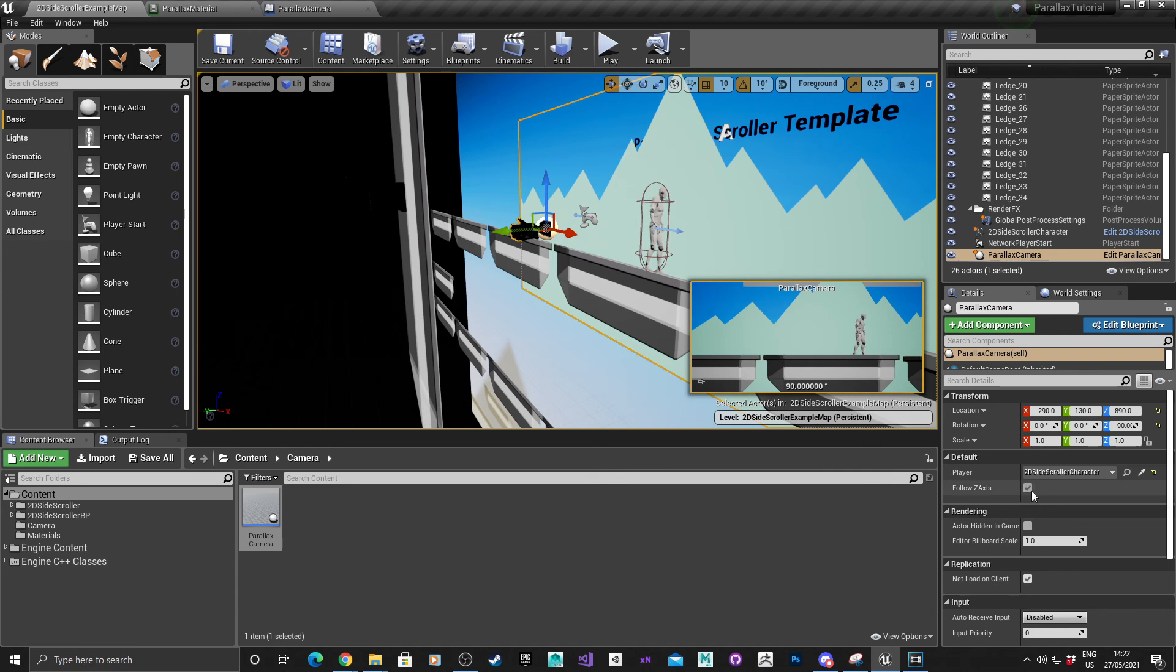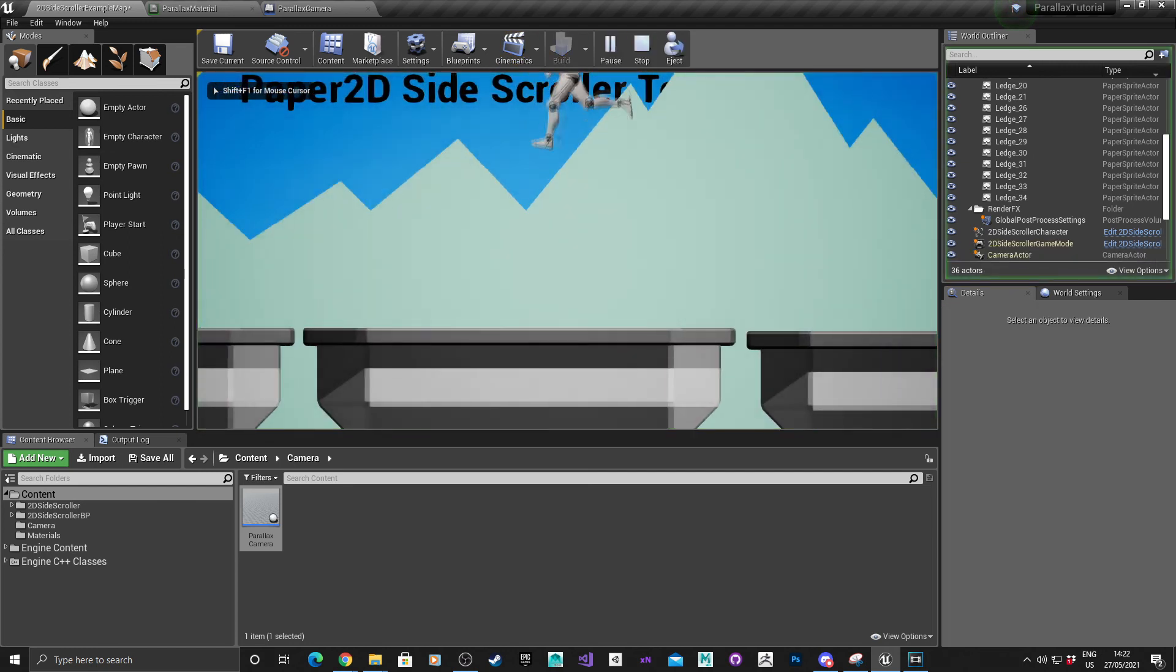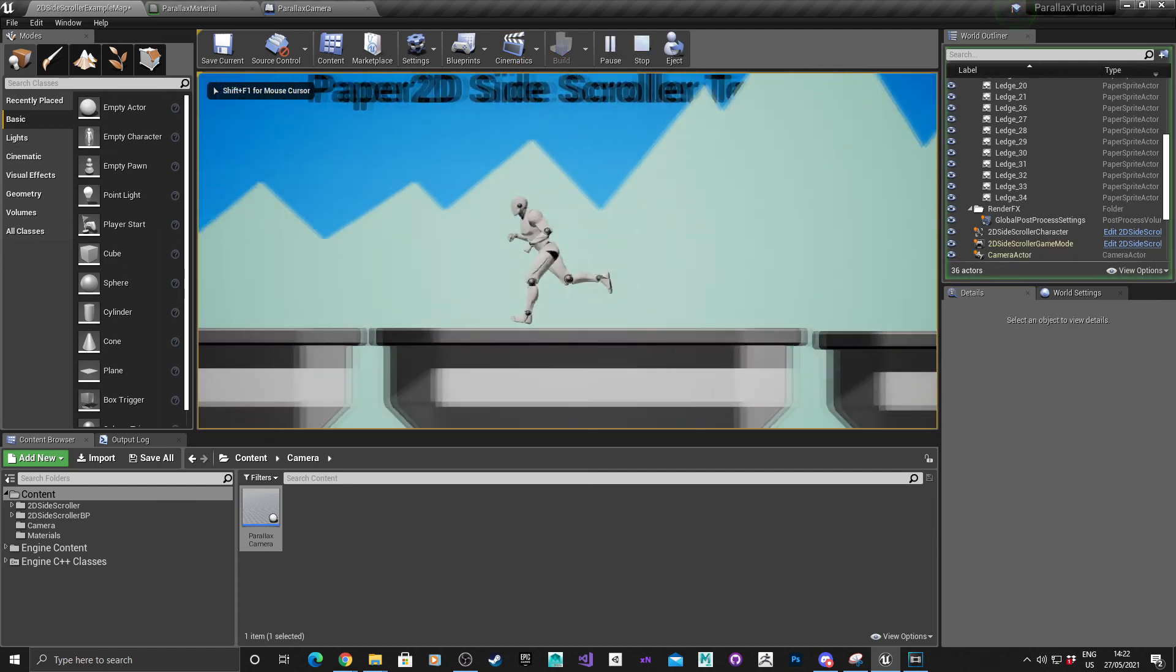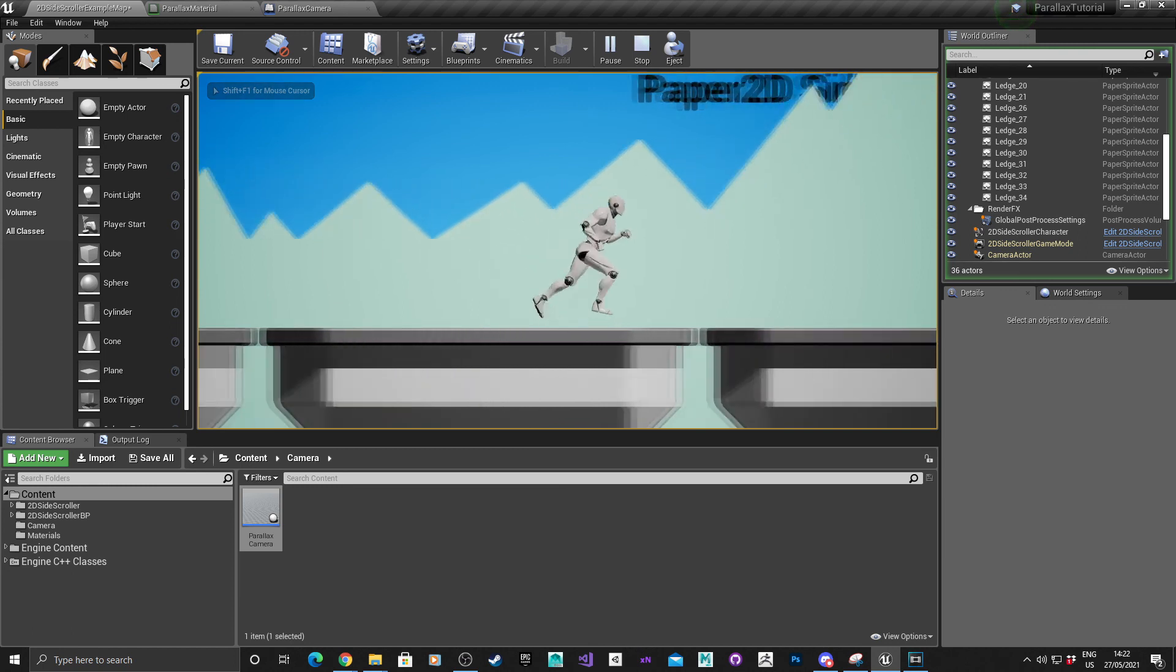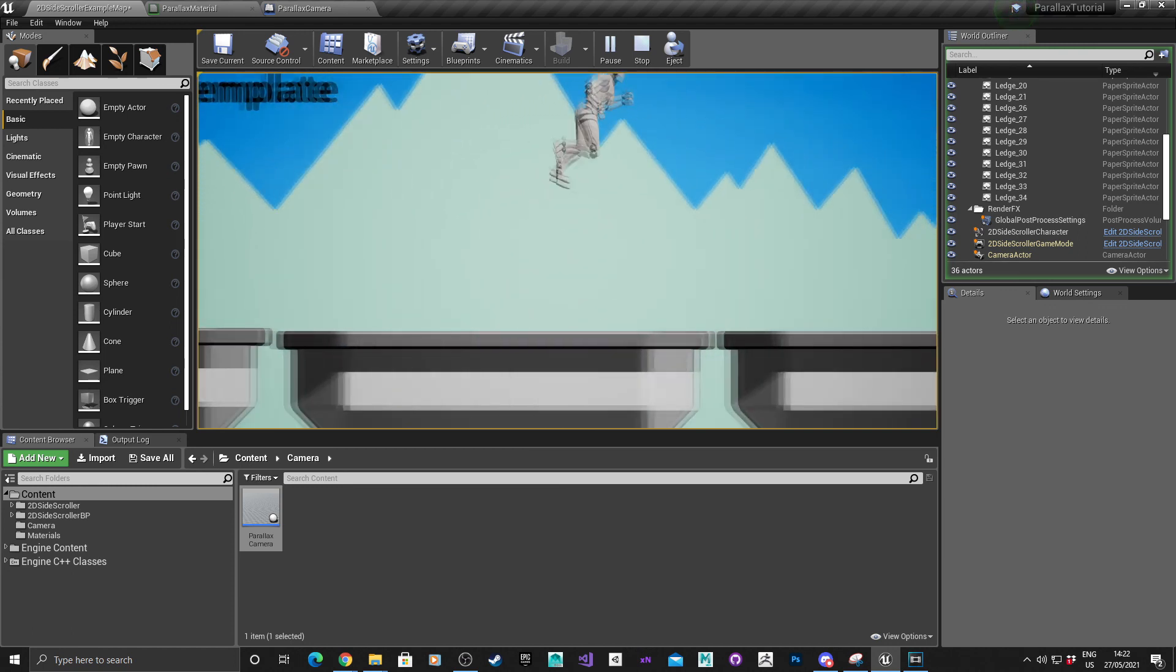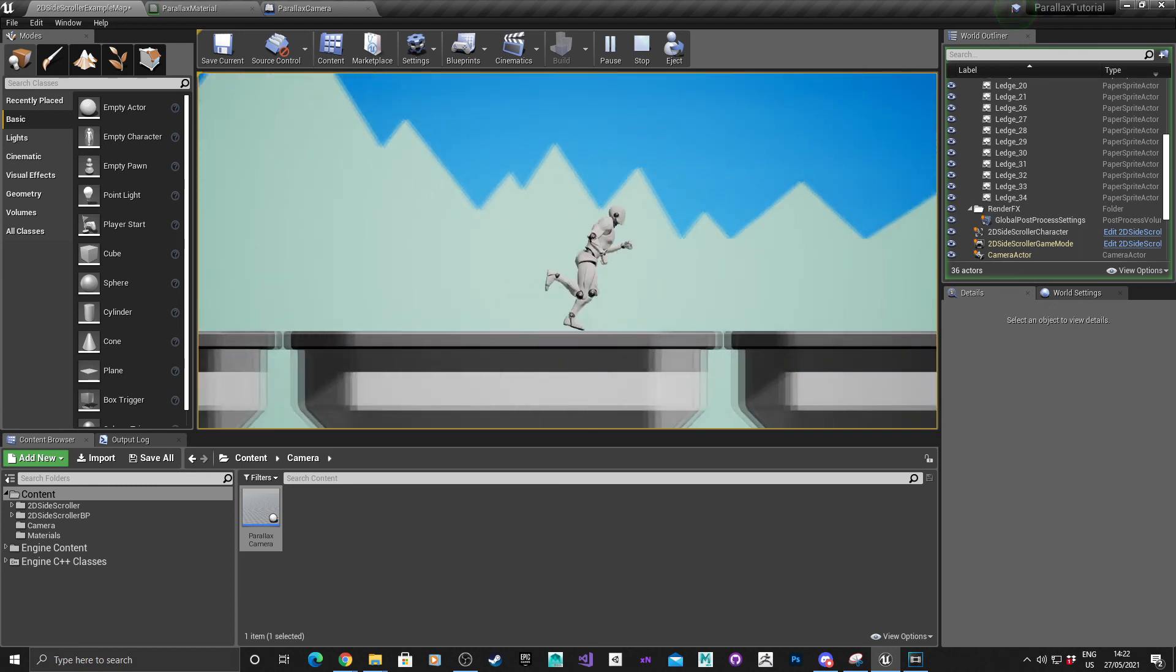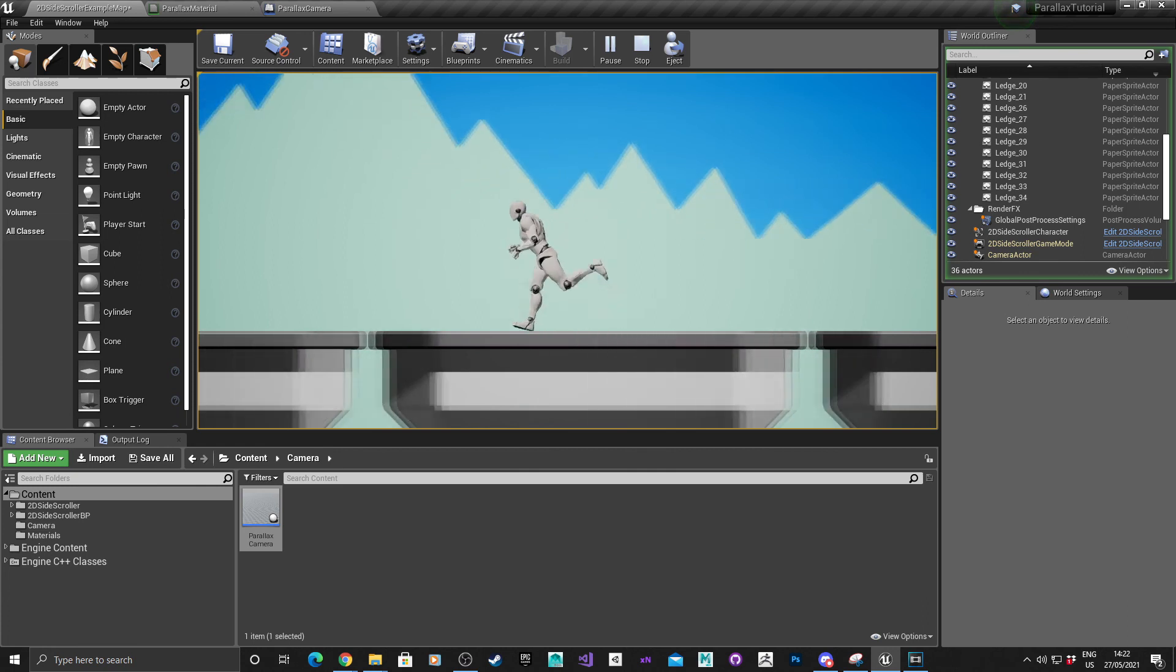Go into the parallax camera, deselect follow Z axis, hit play. And there you can see that the parallax effect is working but the camera is no longer following the jump.